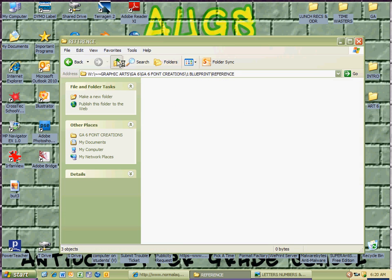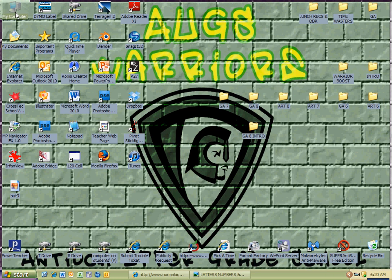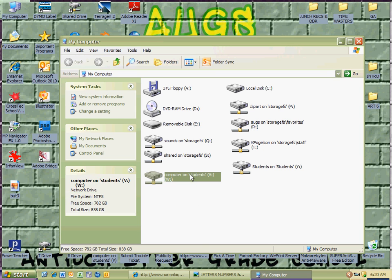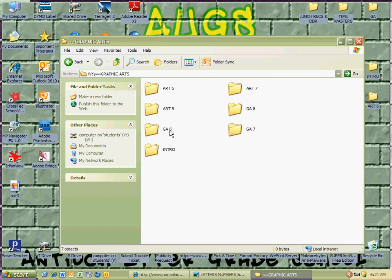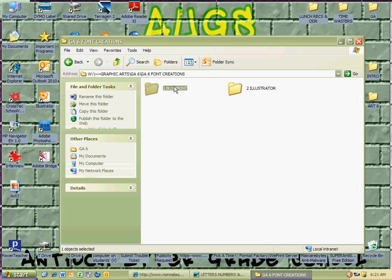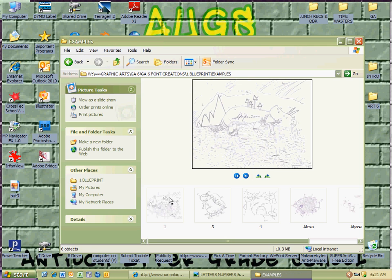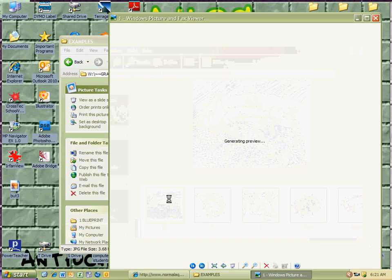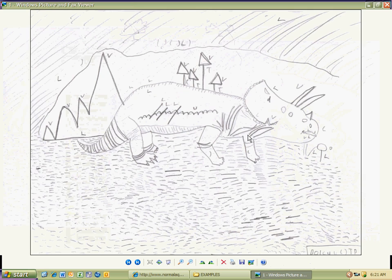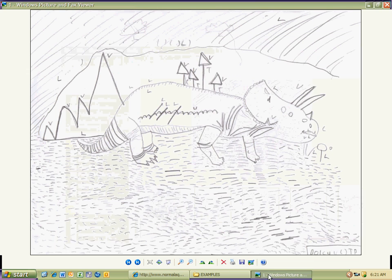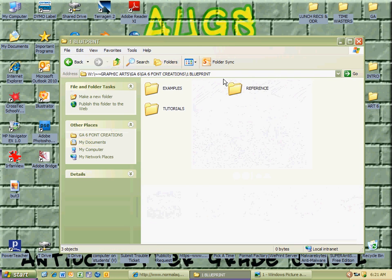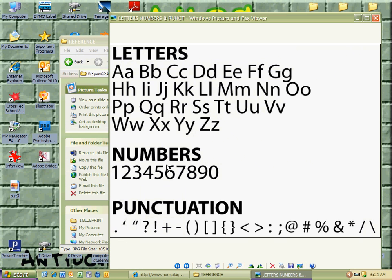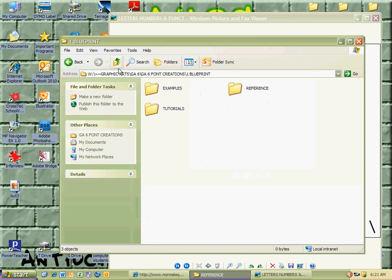And then the next thing I'm going to do is, remember, my computer, I'll just show you for repetition, because repetition's good. Computer on Students V Drive. Graphic Arts. And then we're going to go to Graphic Arts 6, find Creations, Blueprint, and then some examples. And here we go with a nice example of a dinosaur. You can do a dinosaur, no worries about that. Now remember, you have your reference picture. Let's see if we can get to it. I'm just going to hit the up arrow here. And this will help me with what letters I can choose, numbers, and punctuation. So I'm just going to go back to the examples.